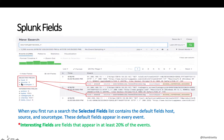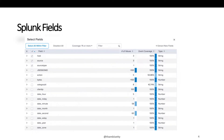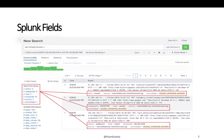You can select any interesting field and it will show under selected fields. The same selected field will appear in each event if the field is available in that particular event. To select an interesting or any field to show under selected fields, first click on 'All Fields.' Once you click on all fields, you will see a window like this. You can select any number of fields which you want to show under selected fields, and these selected fields will appear under each event if the field is available.